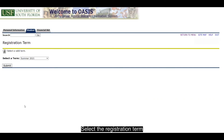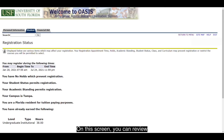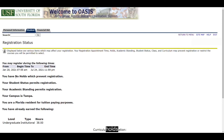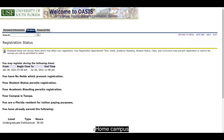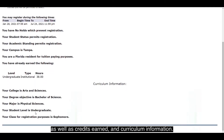Select the registration term and click Submit. On this screen, you can review your registration time, holds, student status, academic standing, home campus, residency status for tuition purposes, as well as credits earned and curriculum information.